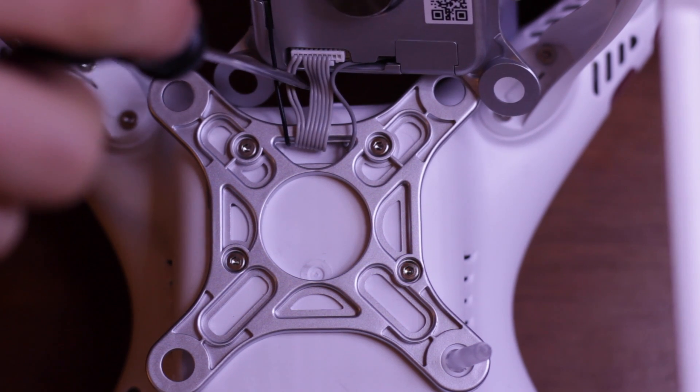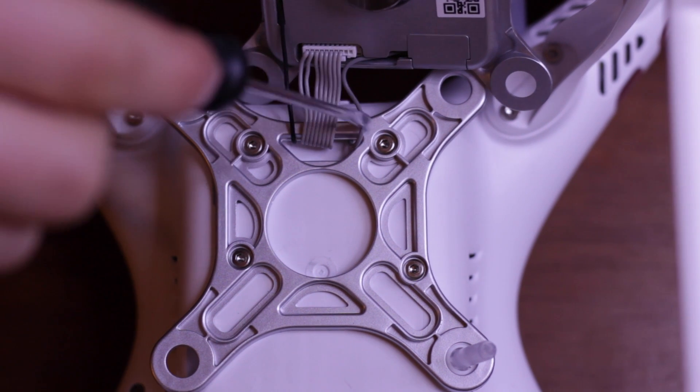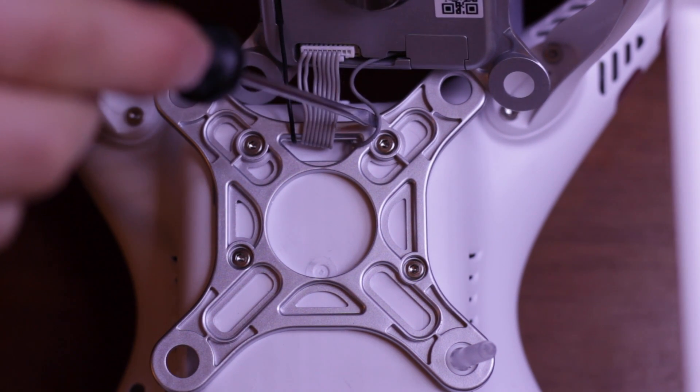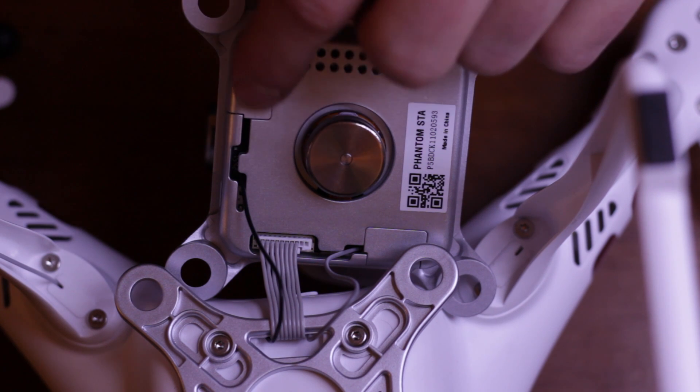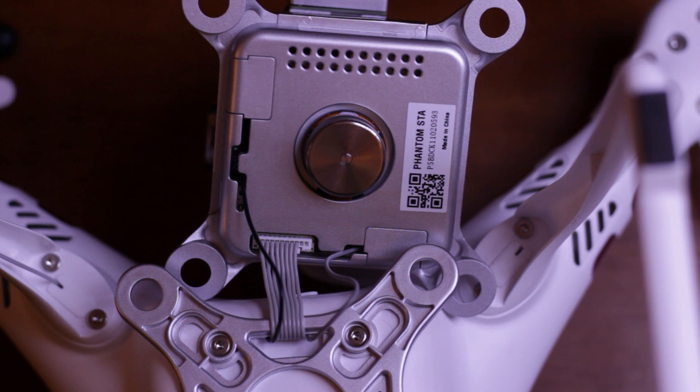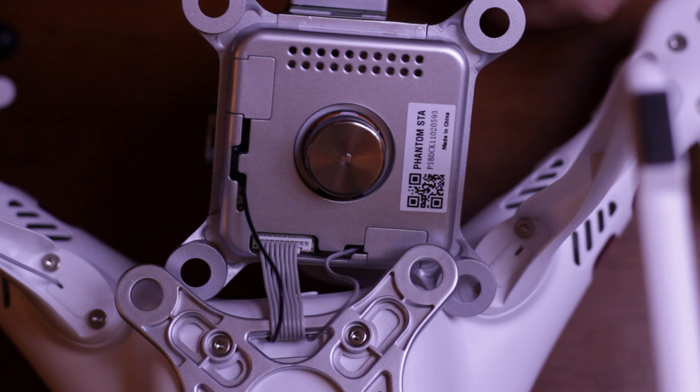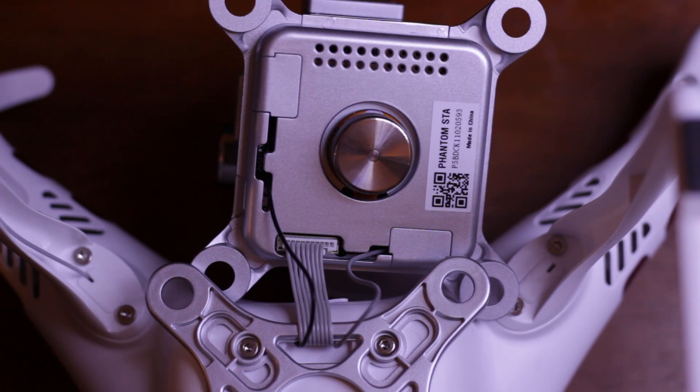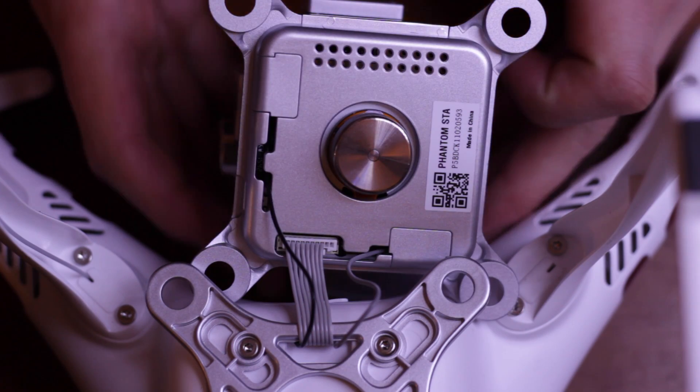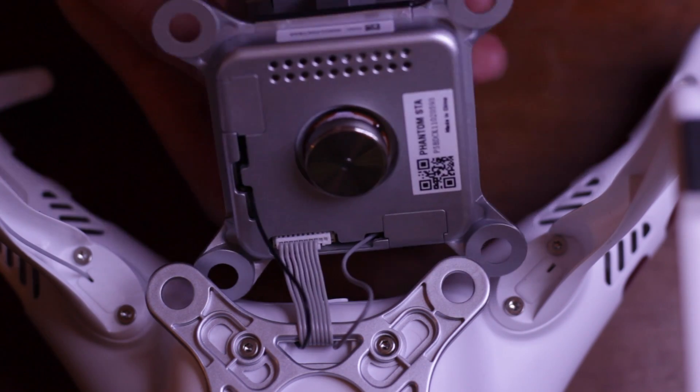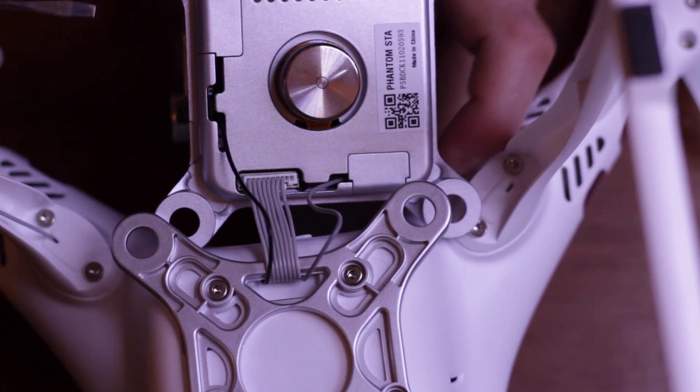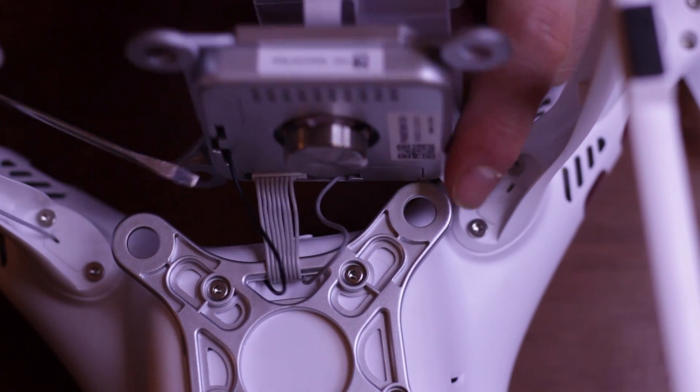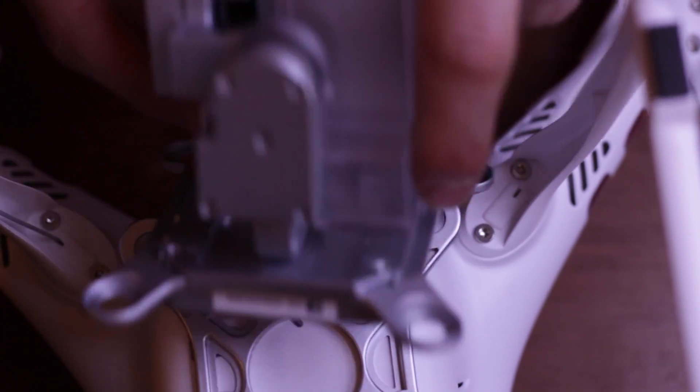It looks like these black and gray wires go under this sort of cover here. I'm actually just going to take the time to unplug the main bundle here. Oh, it's a snapping trap for young players, it's got a clip. Don't ruin your gimbal.